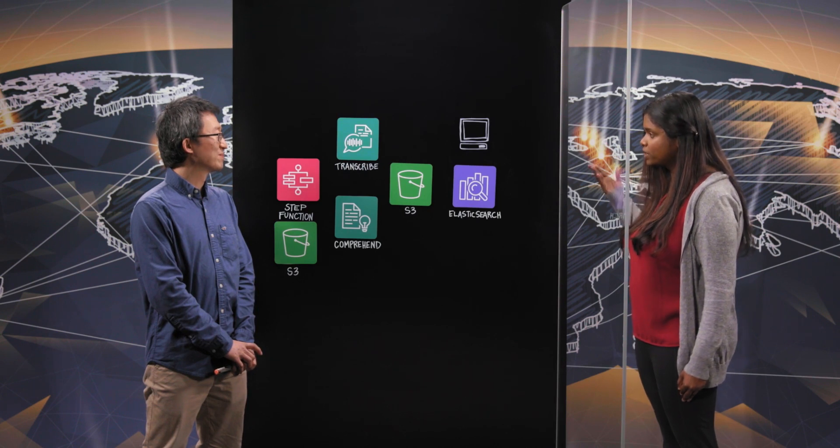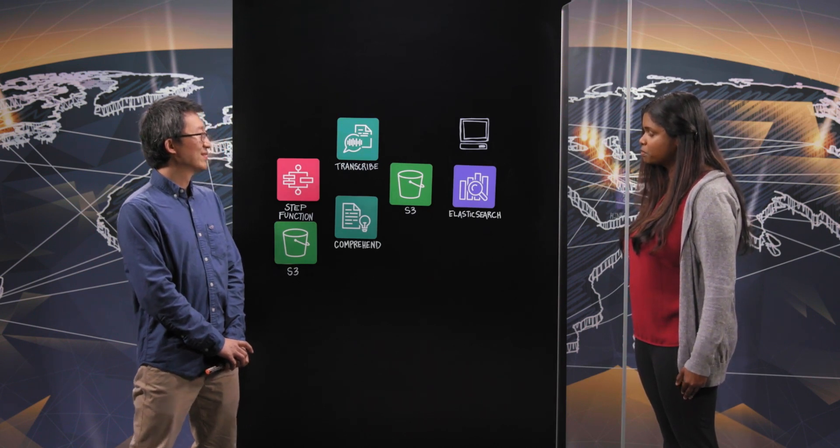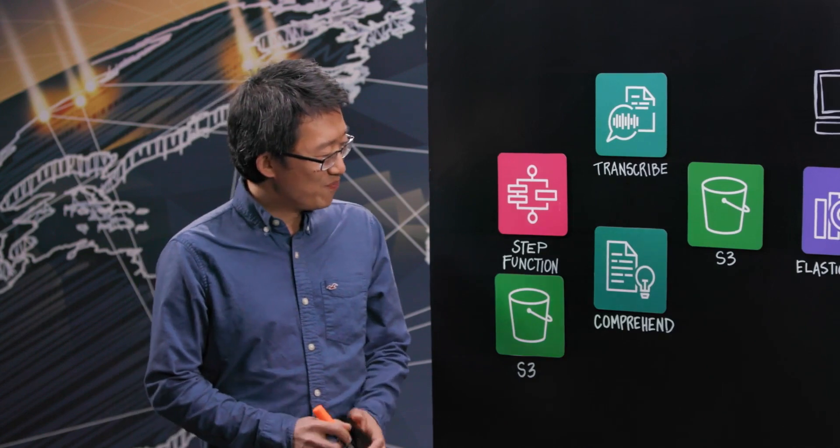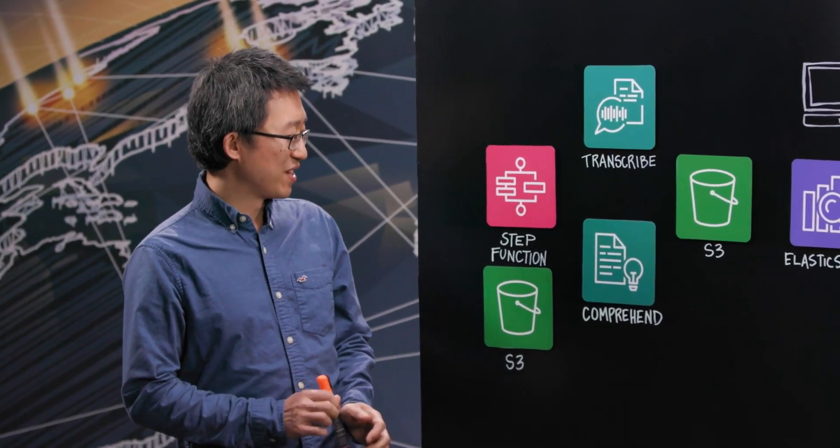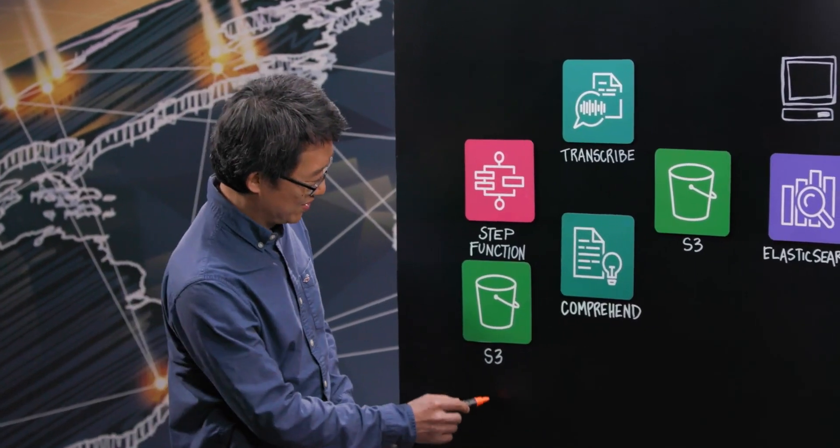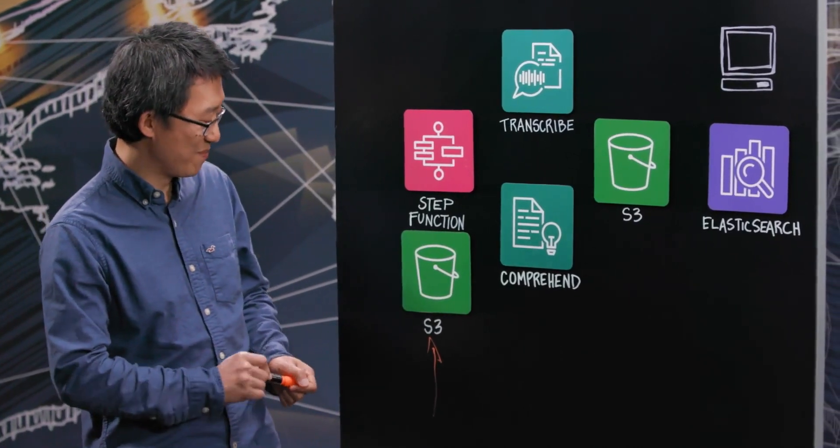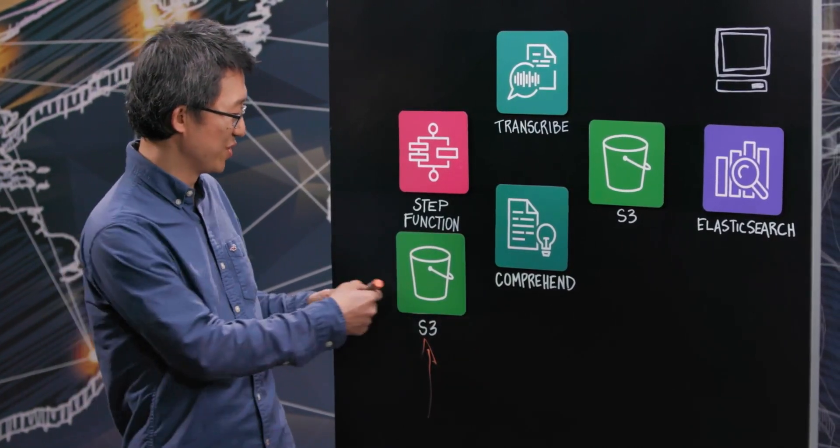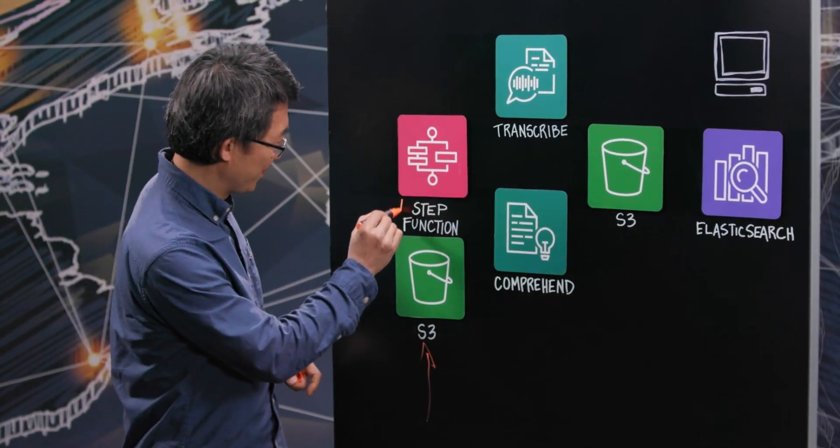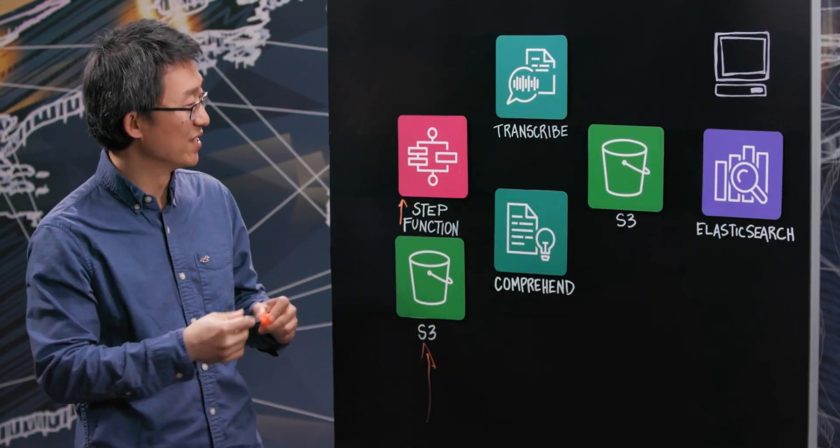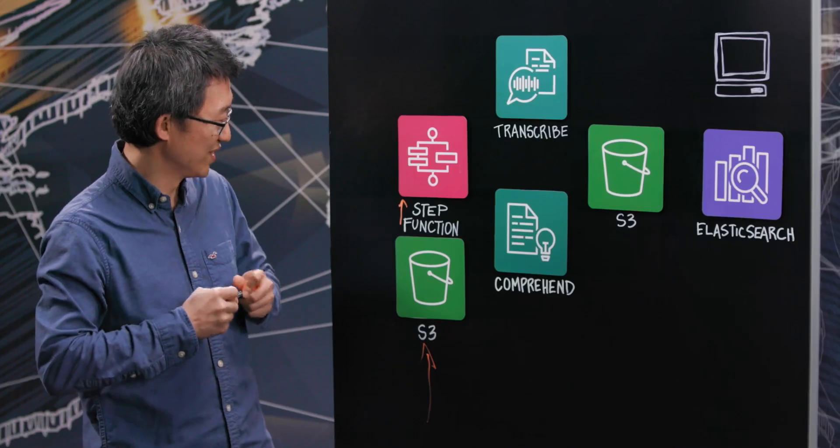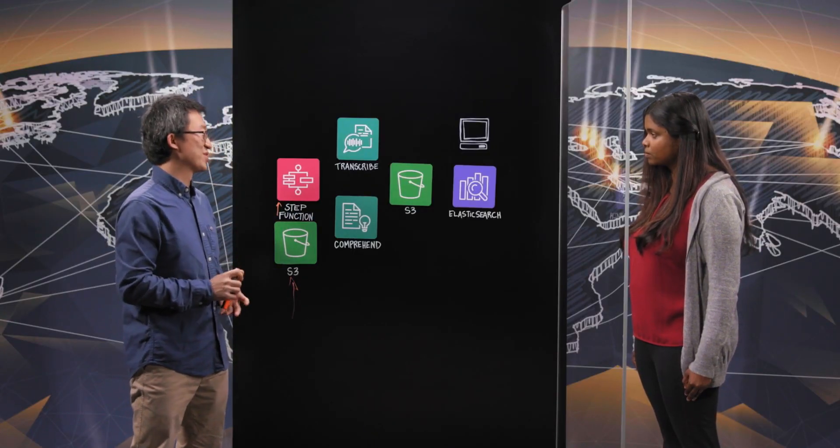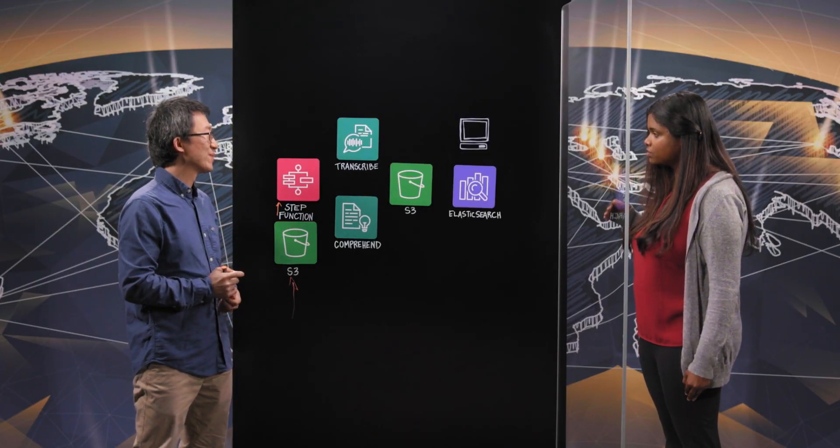So why don't we dive into the architecture of how you do the speech analytics. Zillow currently works with different telephonic systems. The first step we have is we grab the phone conversation data into a dedicated S3 bucket. From there, it triggers a step function execution. This is what we call the audio ingesting process.